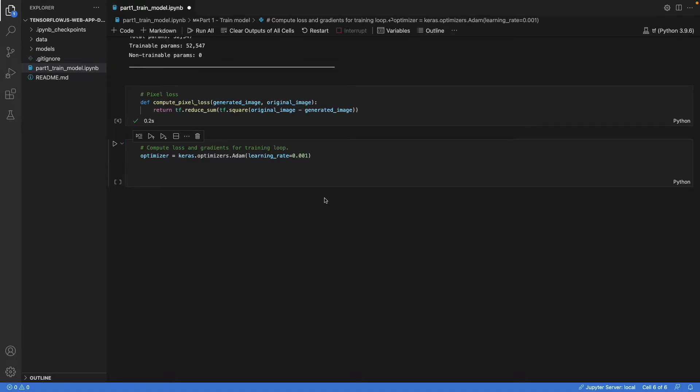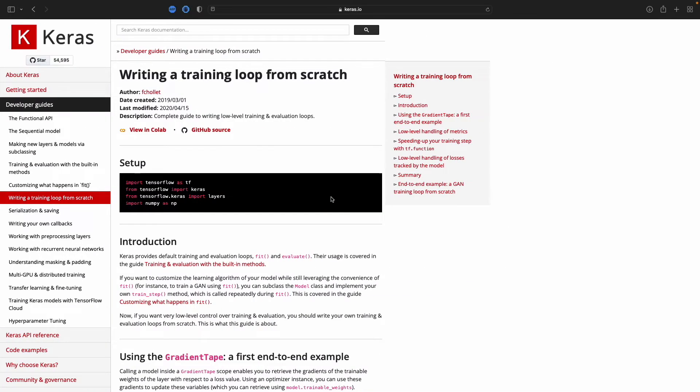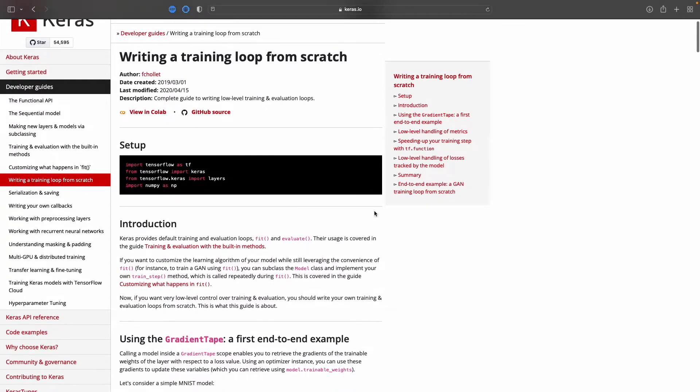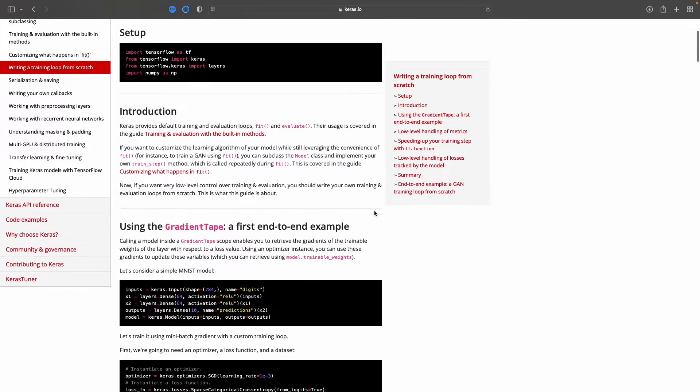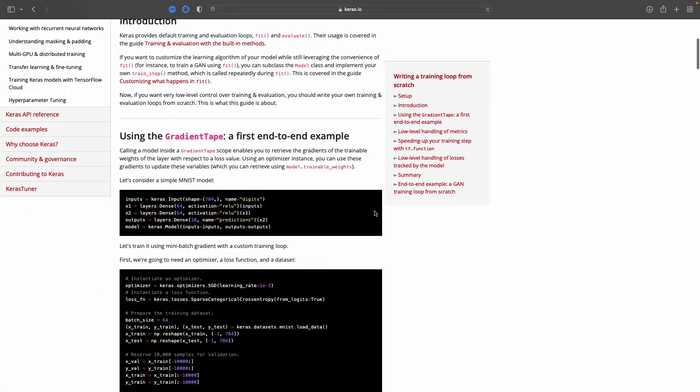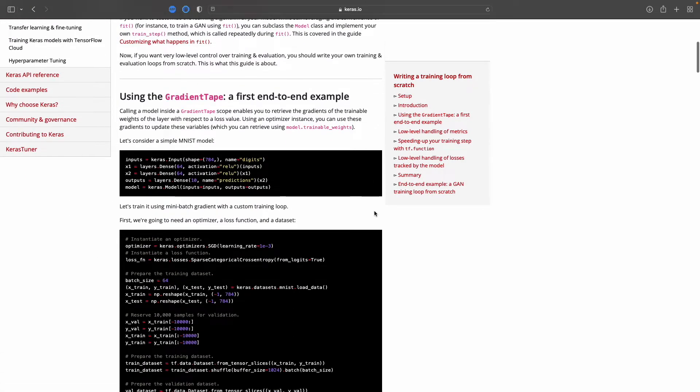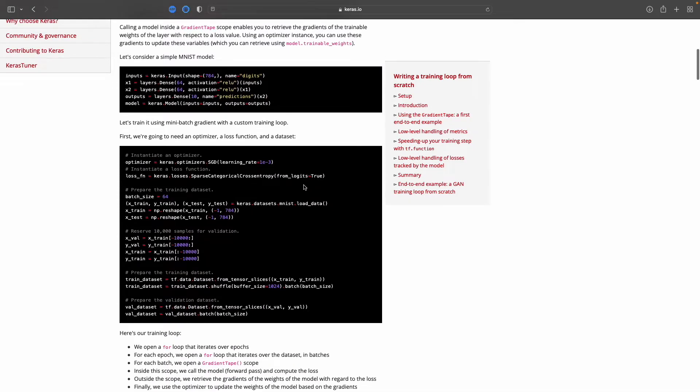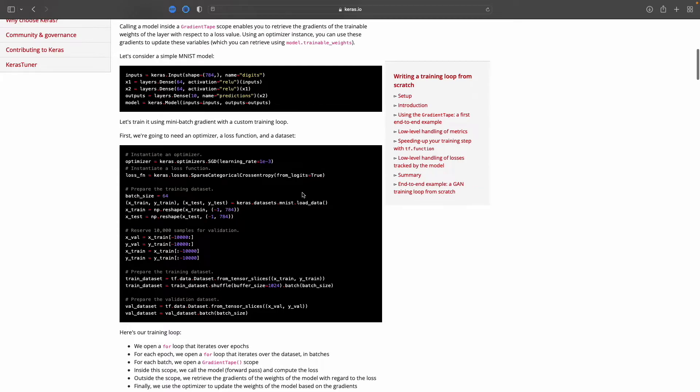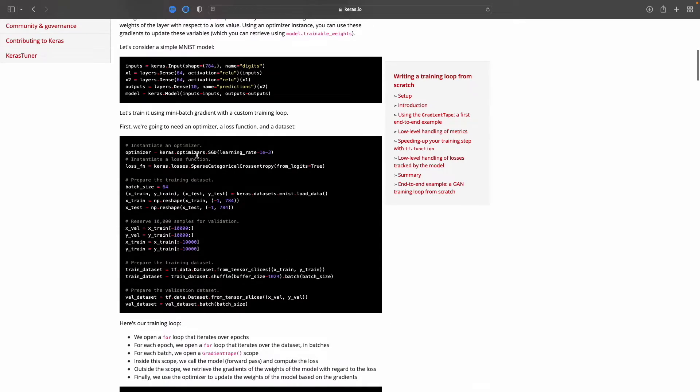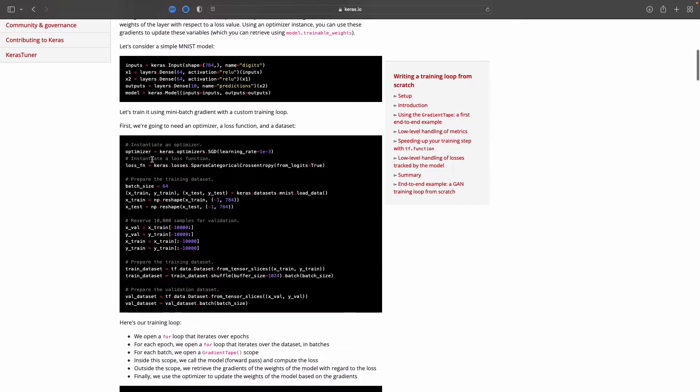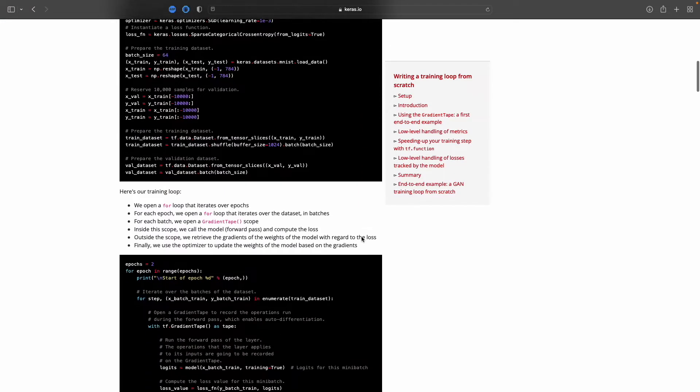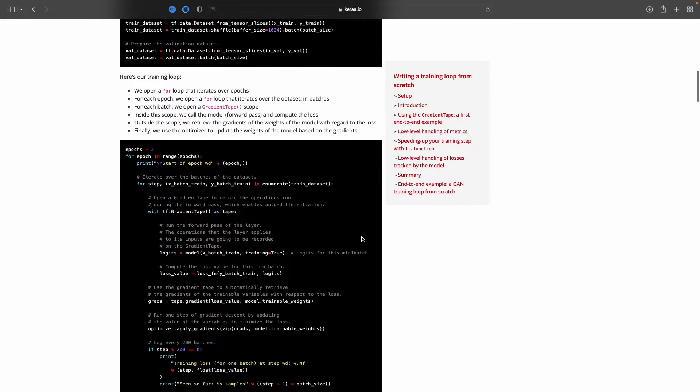To see how to write a training loop, we go to the Keras website. And when we scroll down, we'll see an example. So this is a model definition. We have that. Then we also have an optimizer. We have a loss function, and we also have a dataset. Great. So let's scroll down.